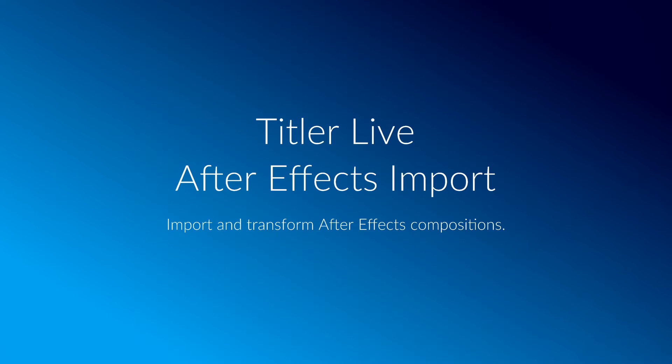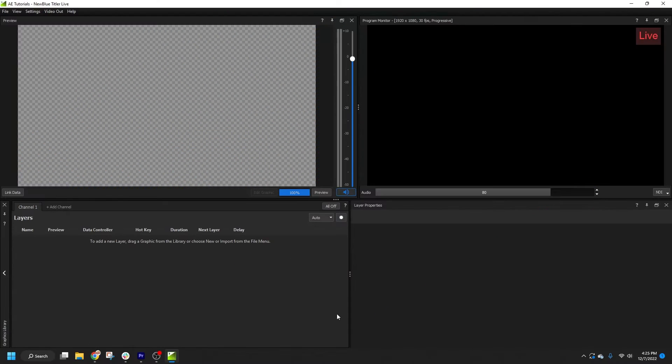In this video, we'll walk through the process of importing and transforming an After Effects composition.